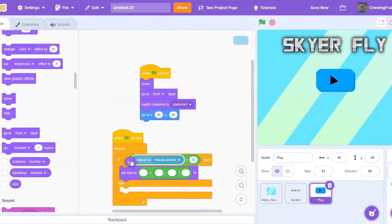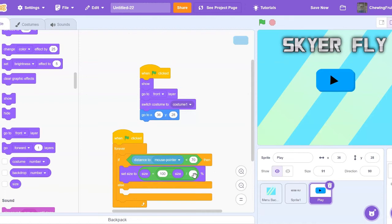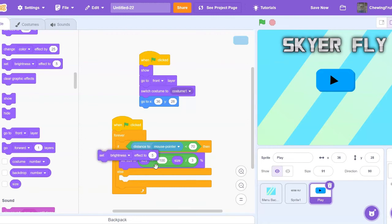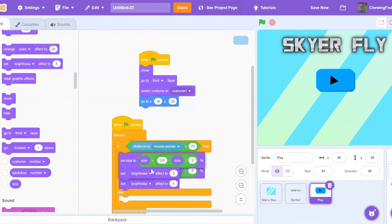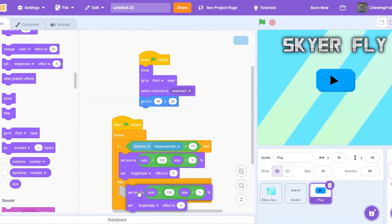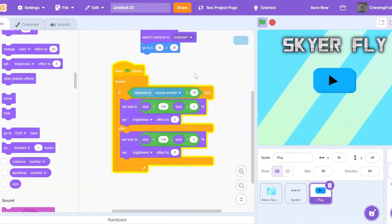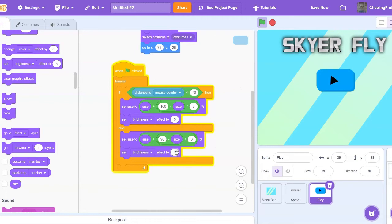Now we're going to drag in a tiny set size block, so this little size block, and where there's a plus, and the first negative input you type in 100 minus size, and divide it by 3. And we're going to set brightness effect to 5. Now you can duplicate this, and put it into the else, but we're going to need to change some of the numbers. So where it says 100, you can put in 90, and then set brightness effect to 0.